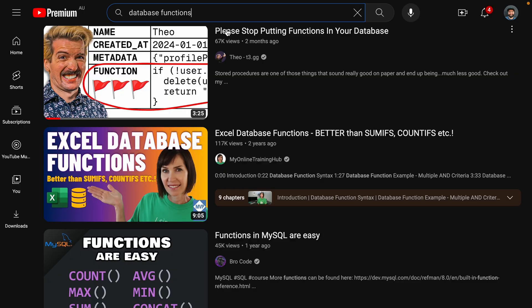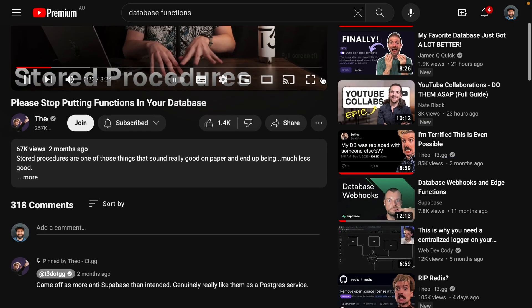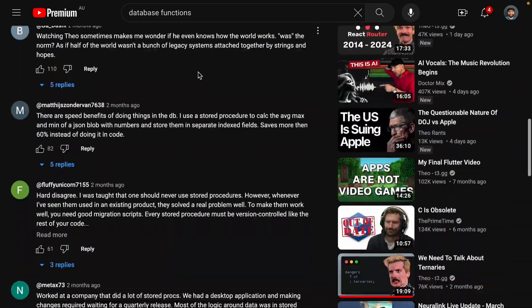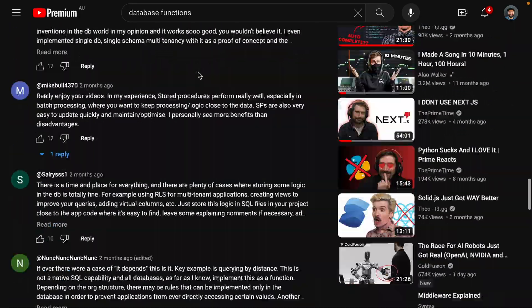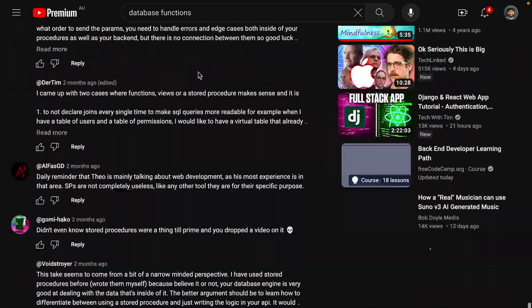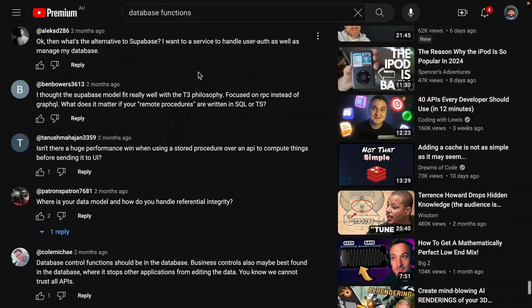You may have seen some recent drama about why database functions are a terrible idea. You may have also seen a bunch of responses about why it's a great idea and unrealistic to do it any other way for performance reasons. So let's look at why it's awesome and then you can make the call for whether it's right for what you're building.